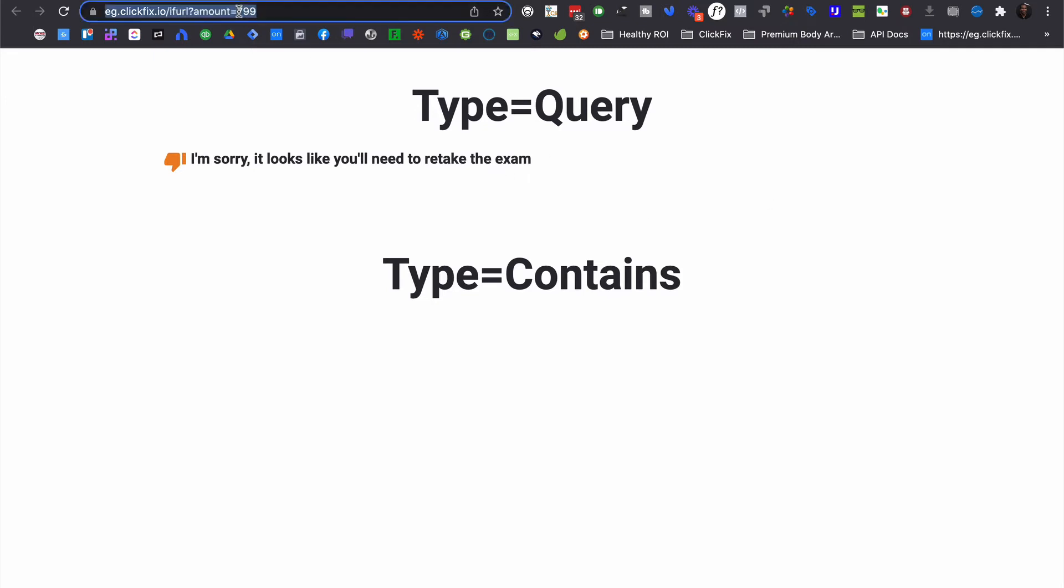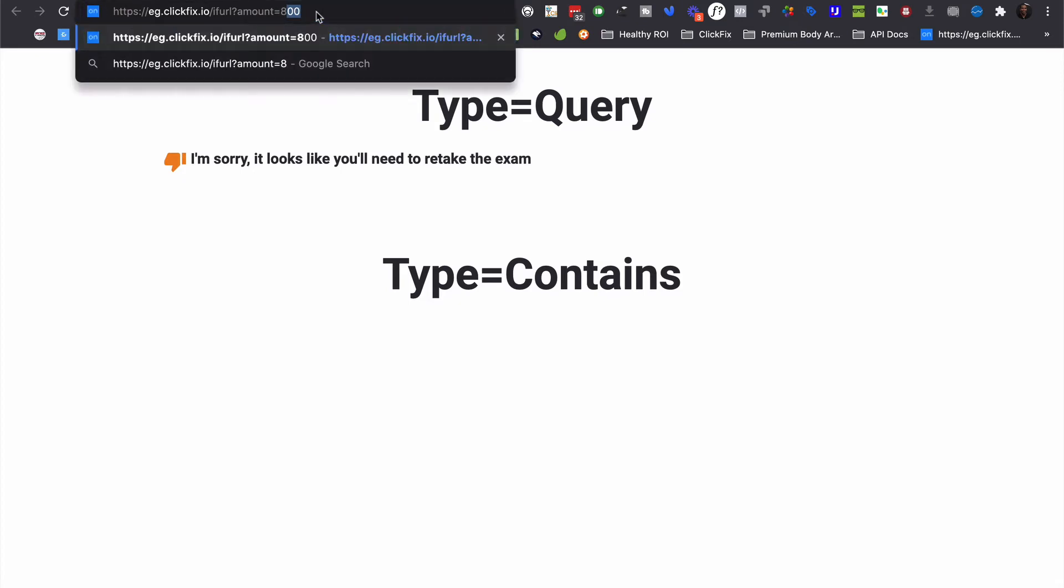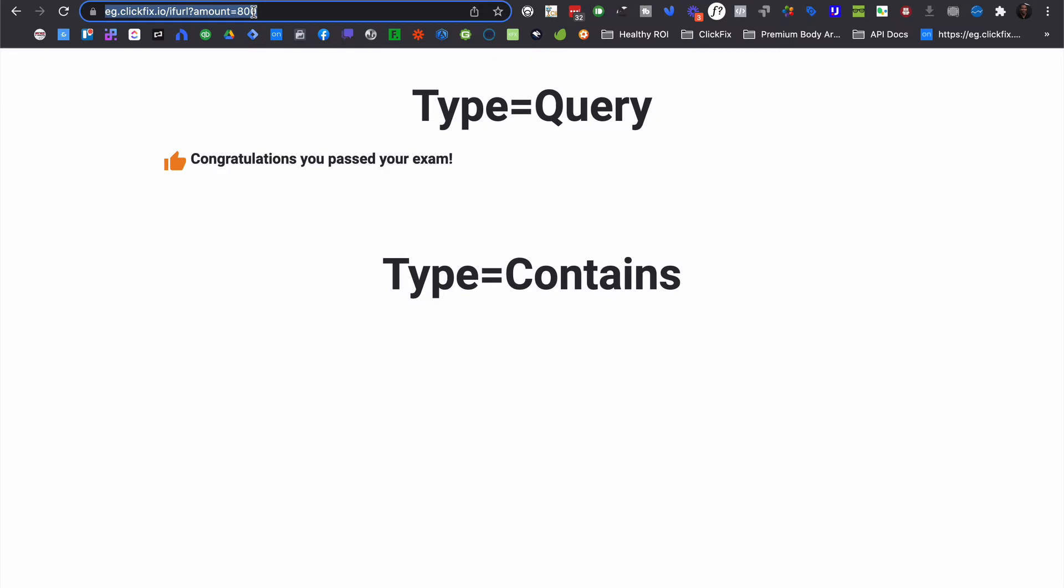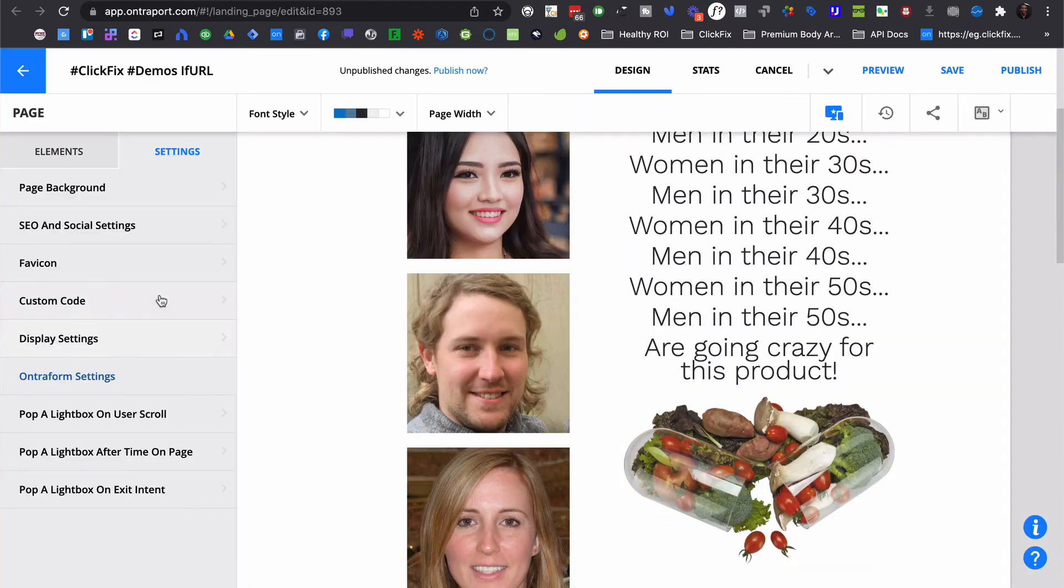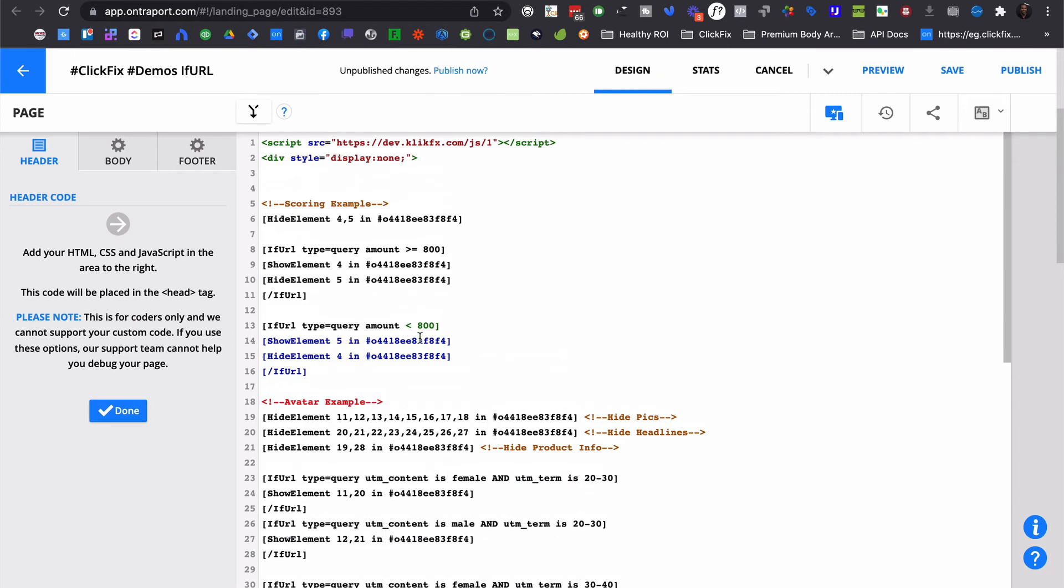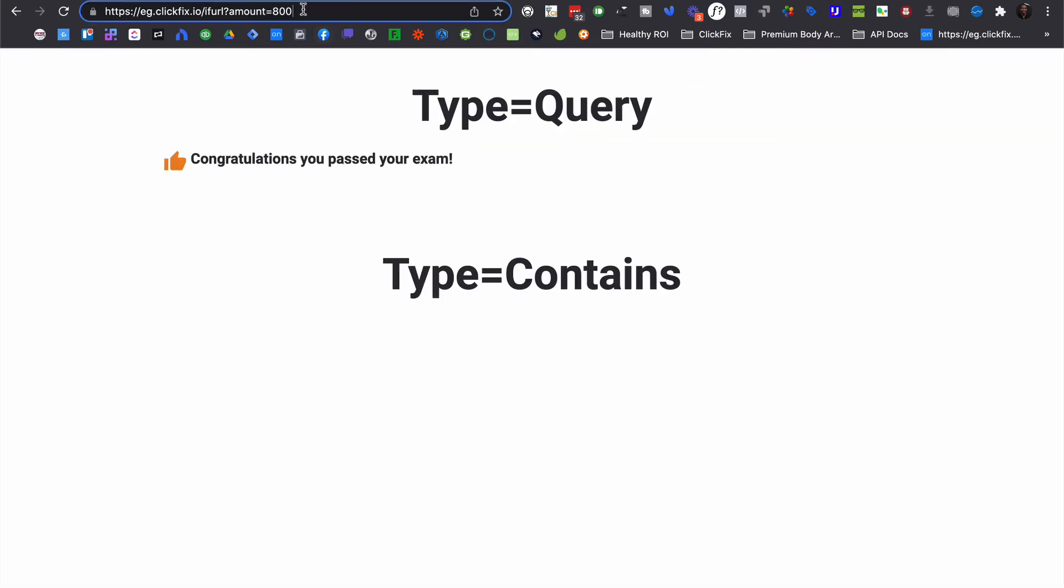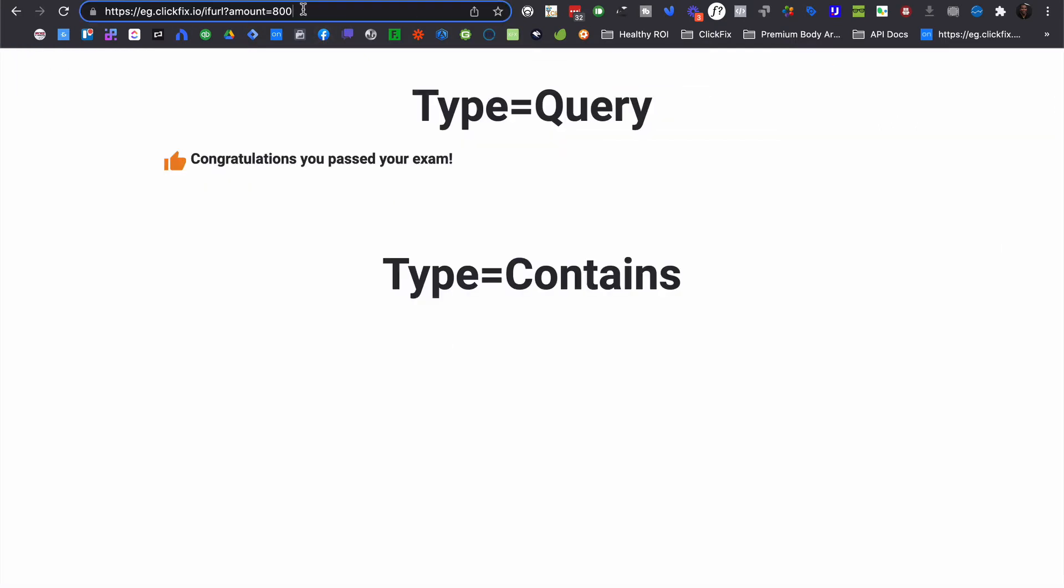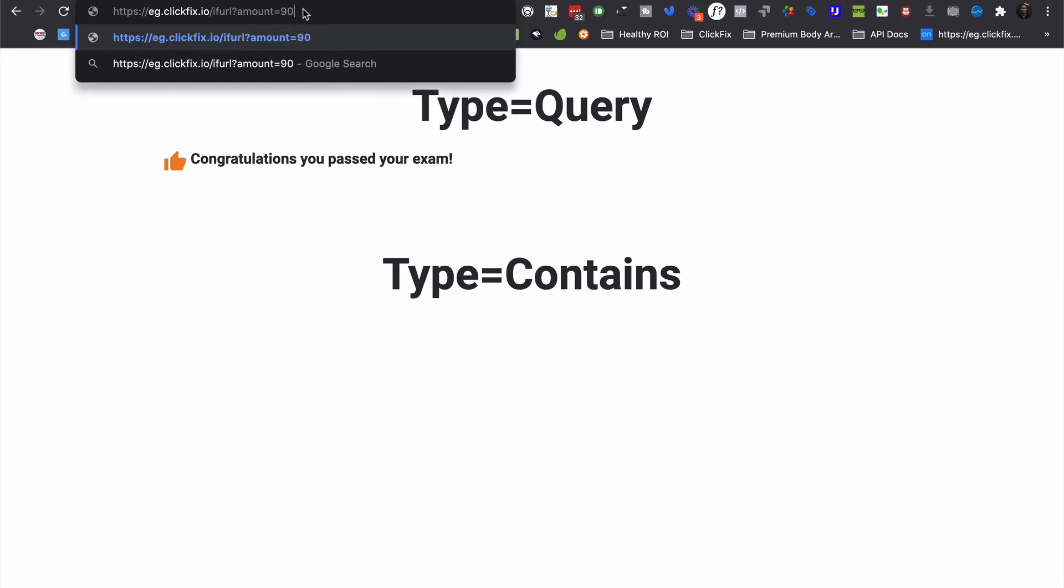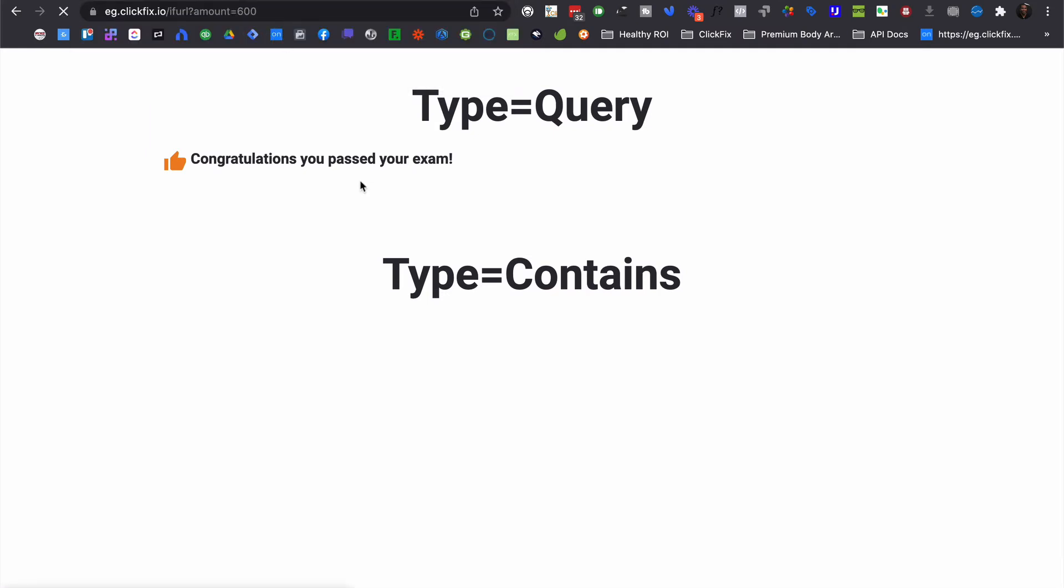But what happens if I go to, let's say that the cutoff here is 800. So if you get 800 or better, then you pass the exam. Well, if that query parameter gets passed, congratulations, you passed your exam. And you can see that we have the ability within the code to use things like greater than or greater than or equal to or less than. So that way we can have ClickFix actually parse the information and display the chosen elements based on a math calculation. So if I got a 900, it should still show that I passed. But if I got a 600, then it looks like I need to retake the exam.